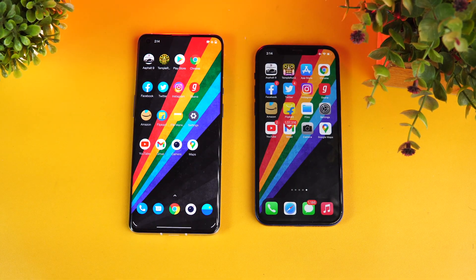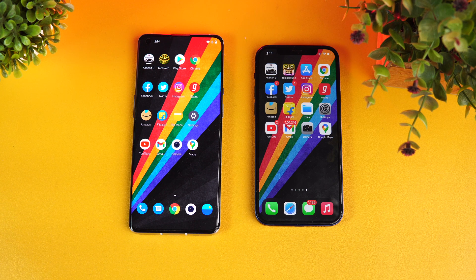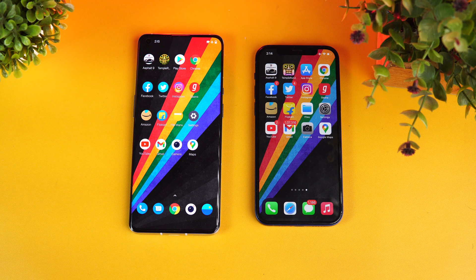So that's the speed comparison of these two devices — the Qualcomm Snapdragon 888 versus Apple's A14 Bionic chipset. We've tested the iPhone 12 against the OnePlus 9 Pro. That's it for this video. This is Nirmal signing off — thanks for watching, hope to see you in our next video. Have a great day!